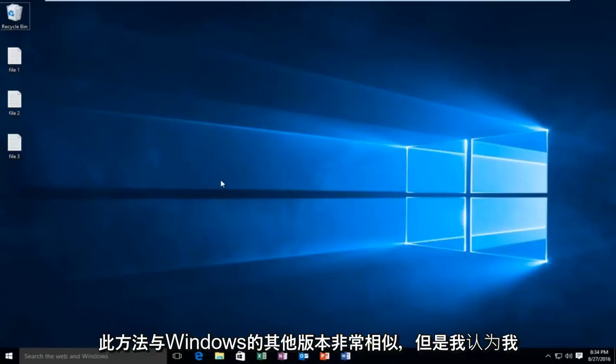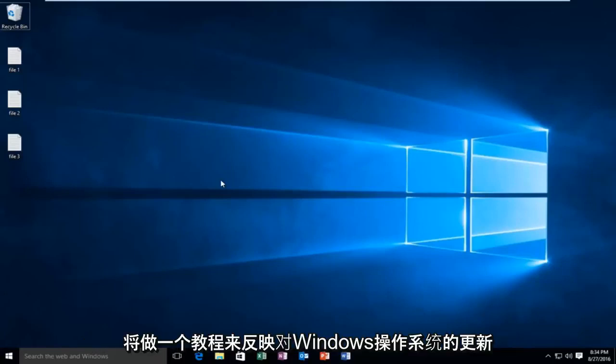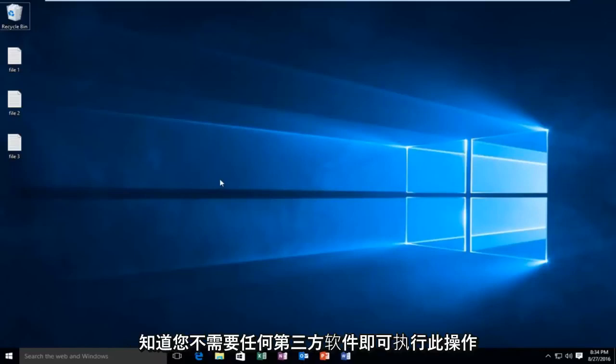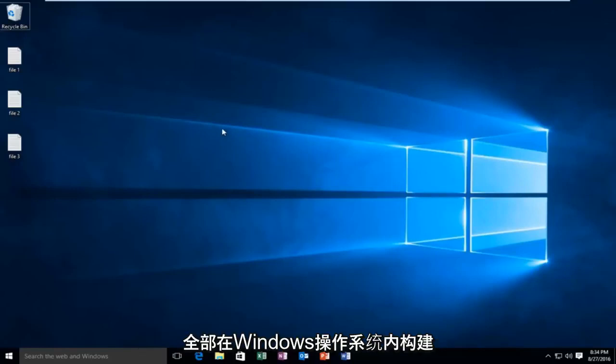Now this method is pretty similar to other versions of Windows, however I thought I would do a tutorial to reflect the update to the Windows operating system. And just in case anybody didn't know beforehand, it's a nice little feature to know about. You don't need any third party software in order to do this, it's all built right within the Windows operating system.